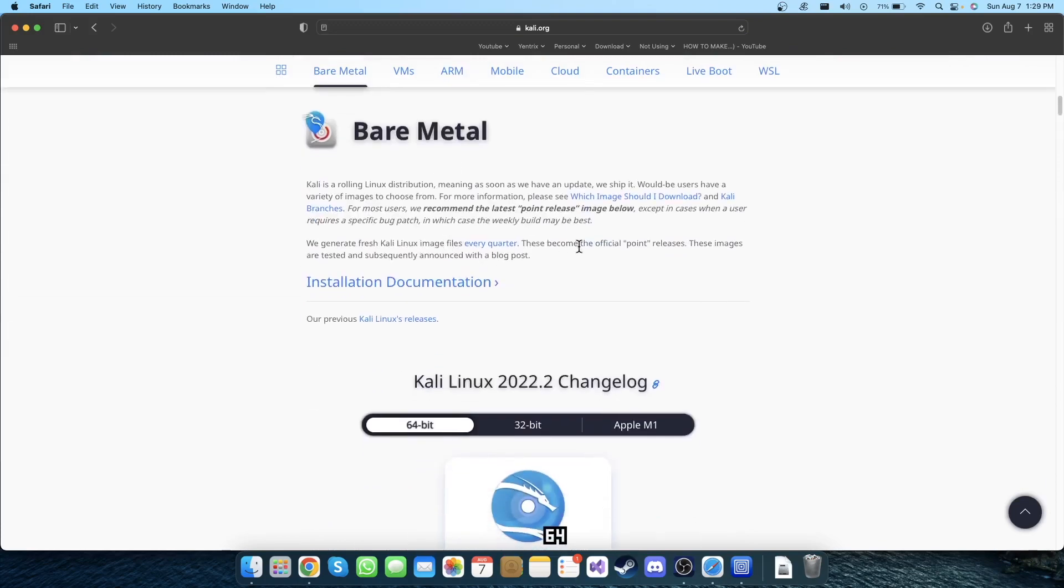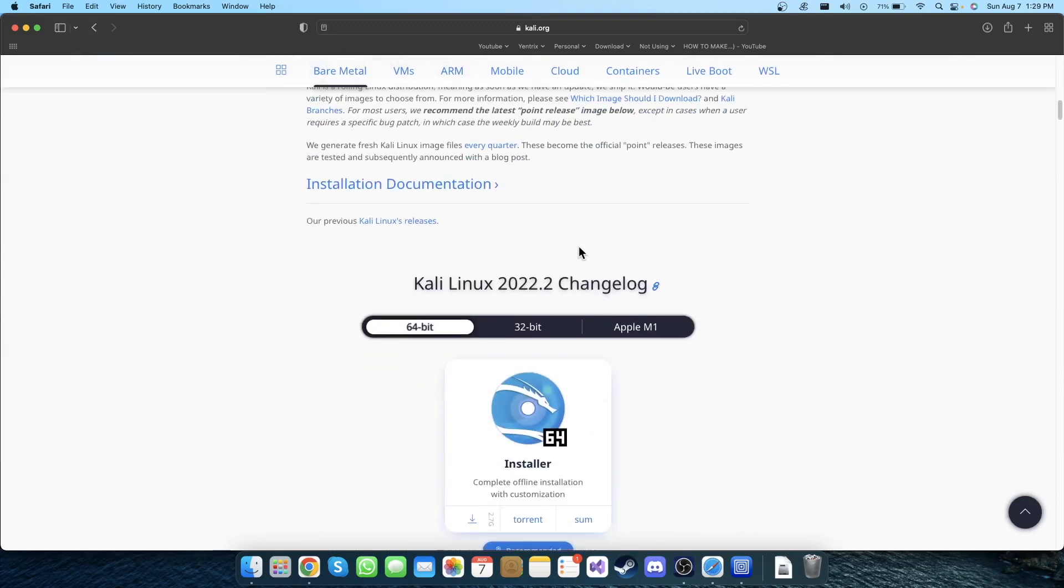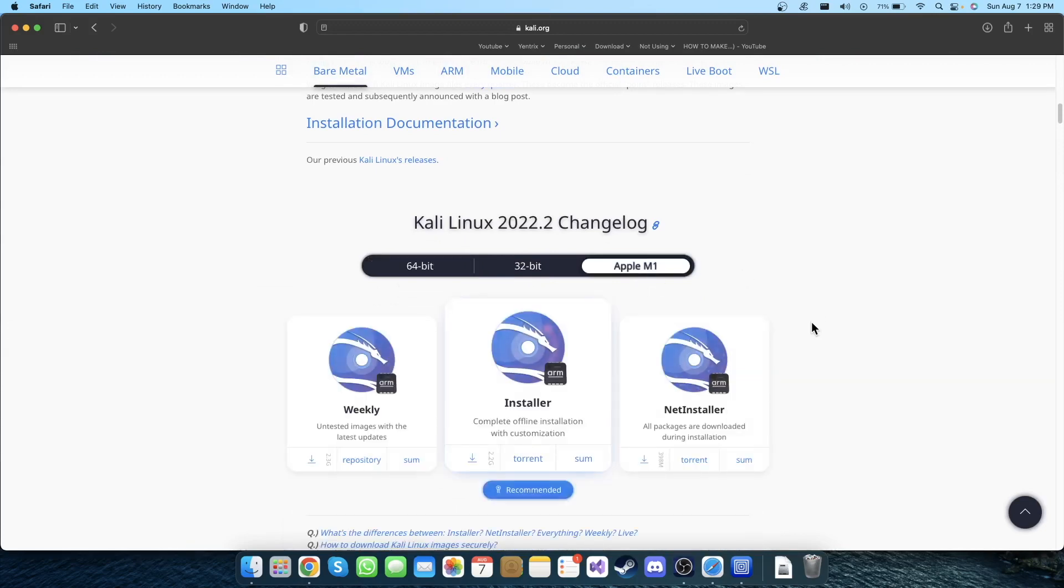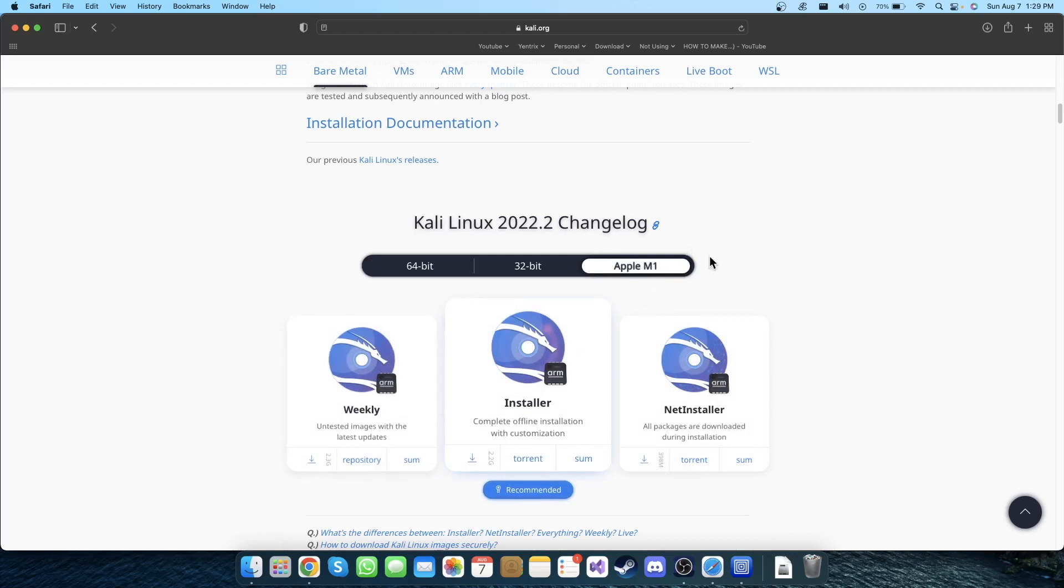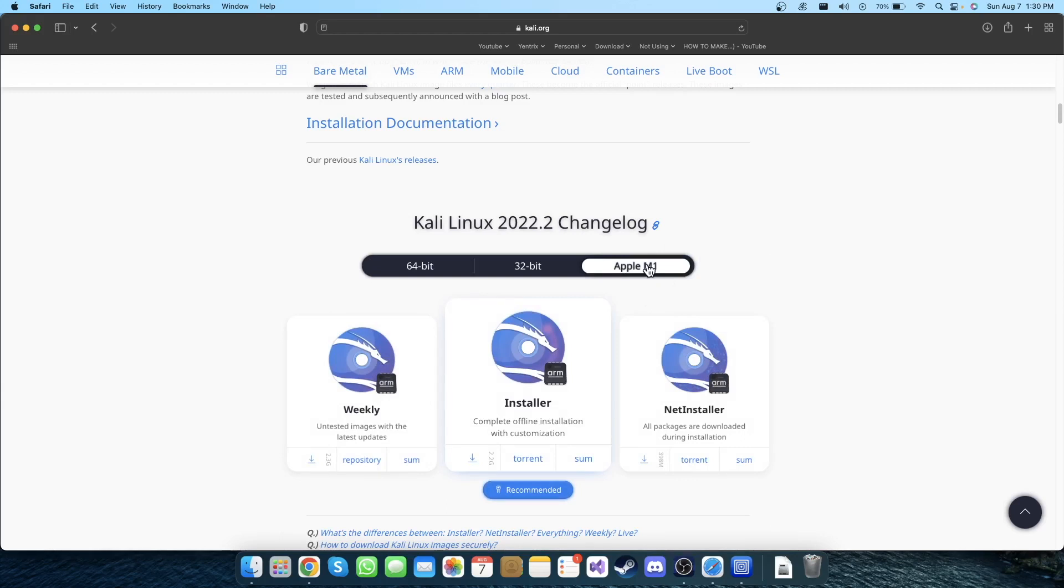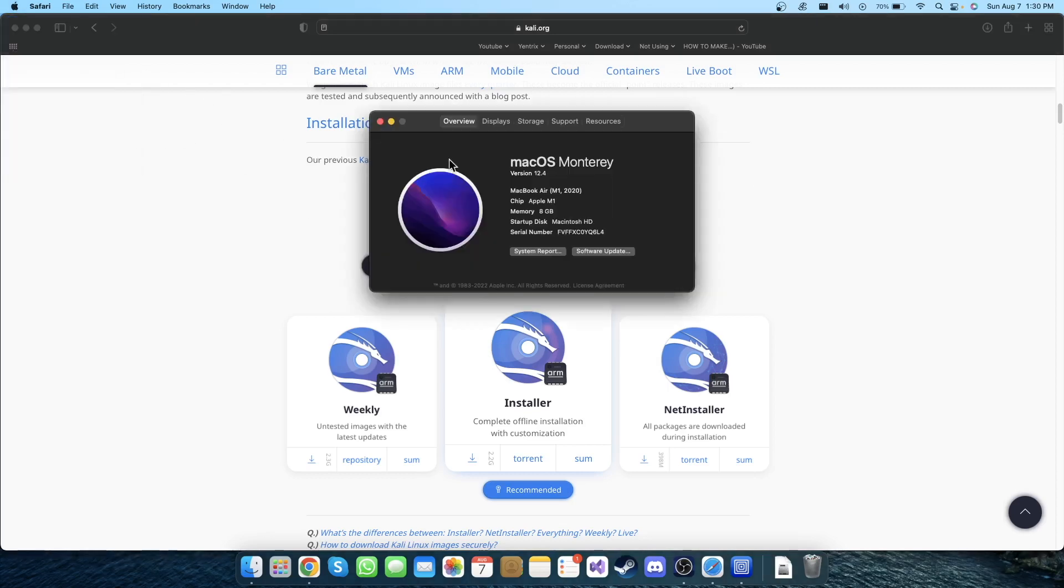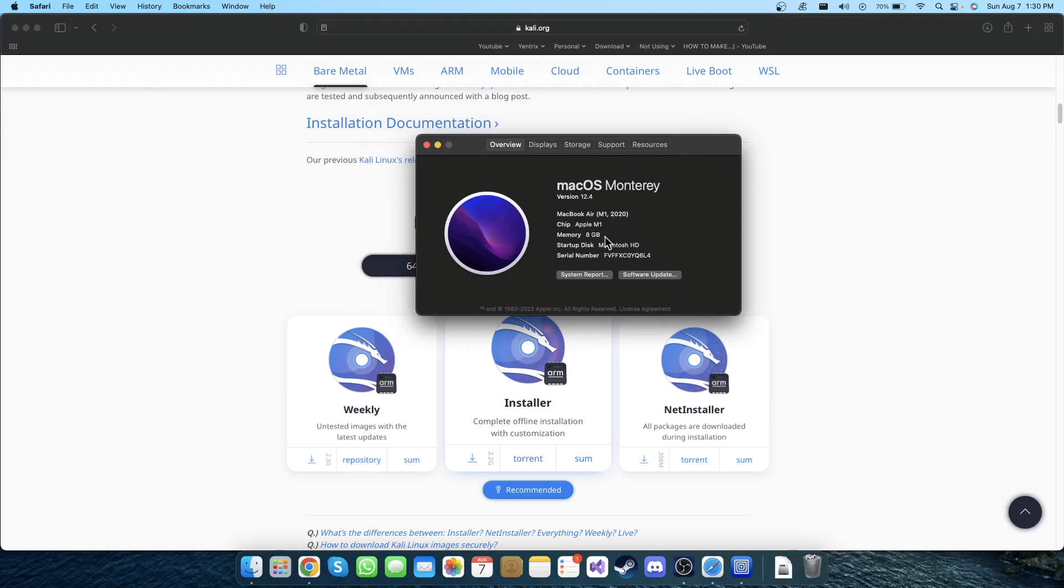If you scroll down, you'll be able to see three options. We are going to use Apple M1 because we are using Apple M1, but I think this Apple M1 works for M2 as well as I researched it. But I haven't used it because I don't have a Mac M2 MacBook at my home, so I'm using Apple M1.